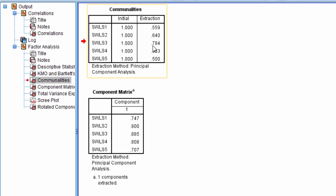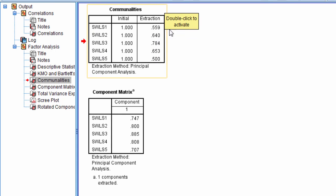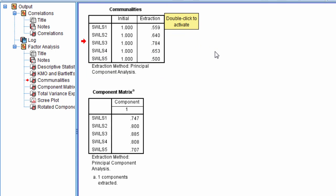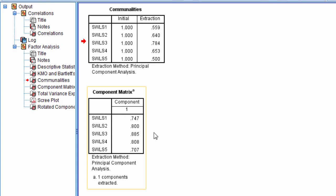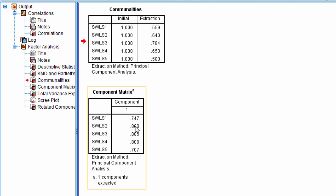So this is a measure of the amount of variance accounted for in the individual items by the component. And in a one component solution it's literally the component loadings squared. In solutions with two or more components it gets a little more complicated so you can't just square the component loadings. But in a one component solution it's a direct translation.